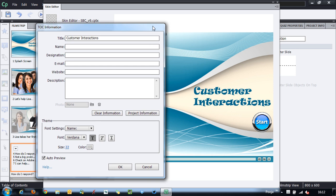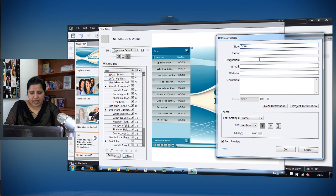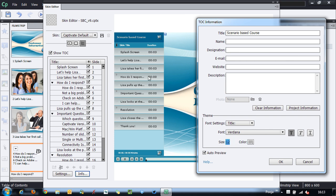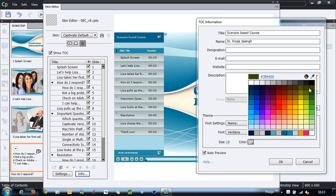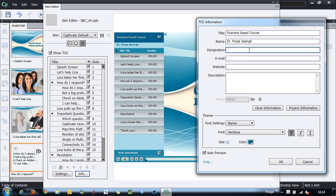There is also the Info Panel, where you can set the title for the course — for example, 'Scenario Based Course.' If the title is truncated, you can select it and change the font size so it fits properly. You can also include your name, designation, and email. I'll add my name as Dr. Pooja Jaisingh and adjust the font color and size — 11 points works well.